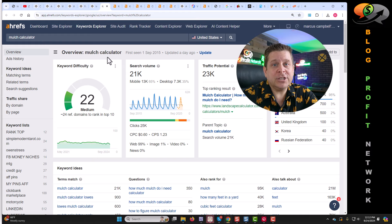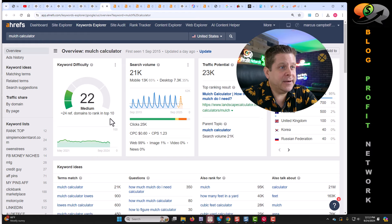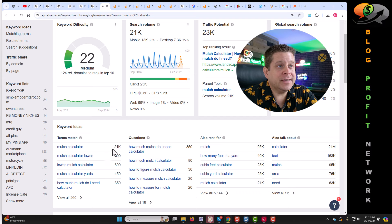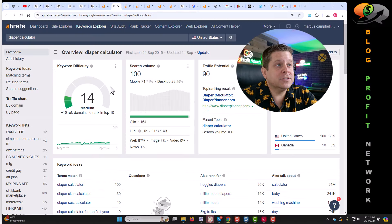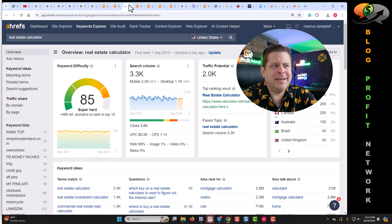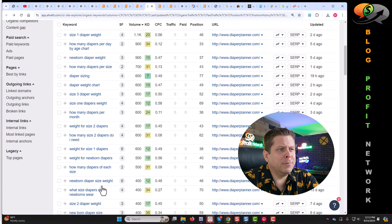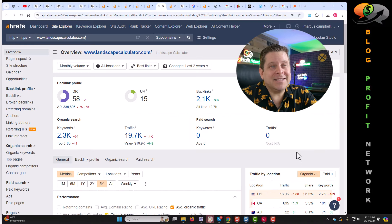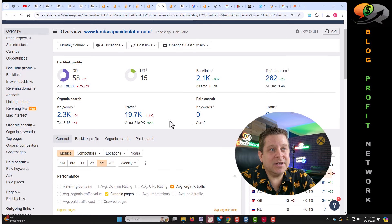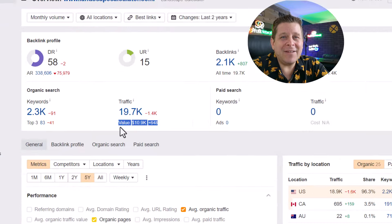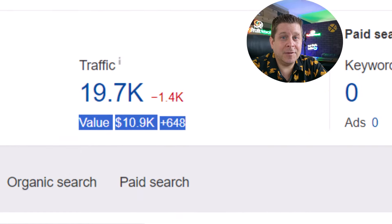Just to show you how much traffic is out there, mulch calculator gets like 21,000 searches per month. We can also see diaper calculator, people looking for how many diapers they need, real estate calculator, more stuff for baby calculators. Here's a website just dedicated to landscape calculators, getting an average traffic value of nearly $11,000 a month.